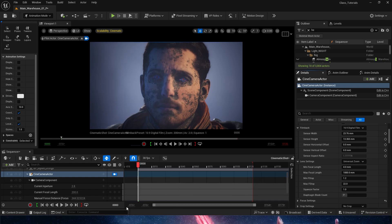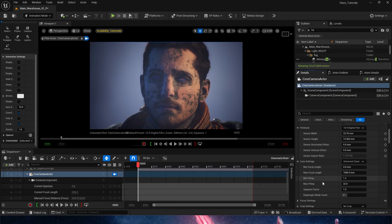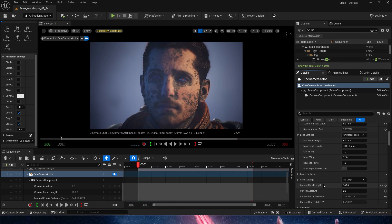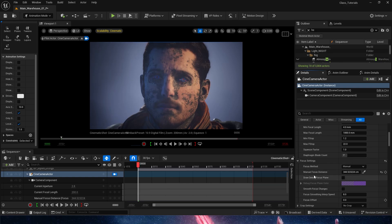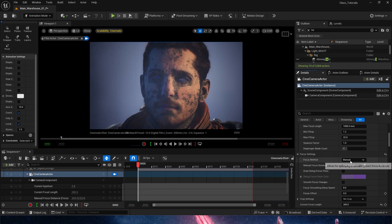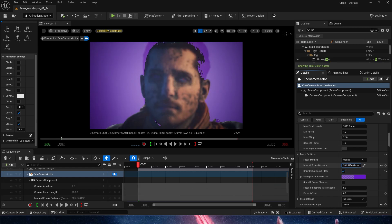Right now we're doing a universal zoom and just playing with the values ourselves. We have a minimum and maximum focal length — we're currently at 200 — and a minimum and maximum f-stop, which controls how much we can adjust the aperture on either end. Down in the focus settings we have the ability to do out-of-focus or manual focus.